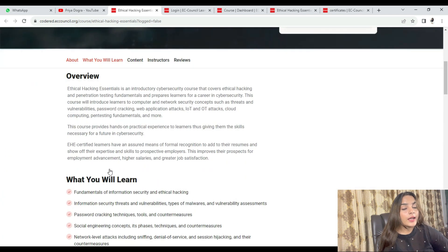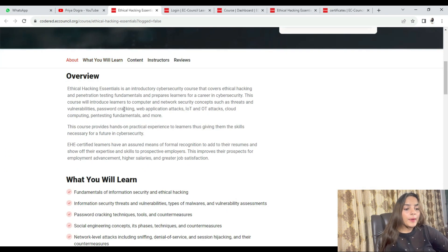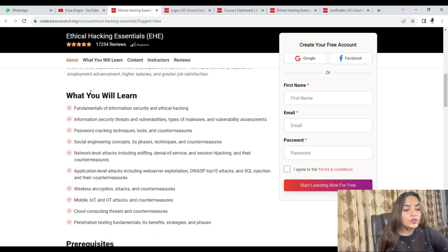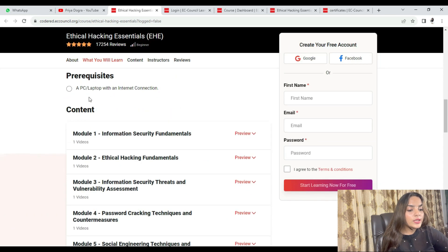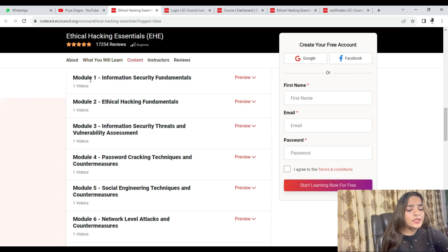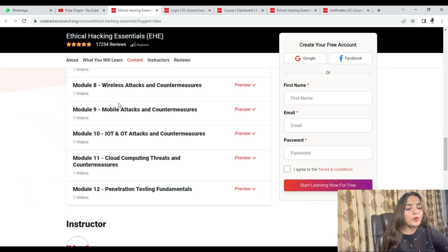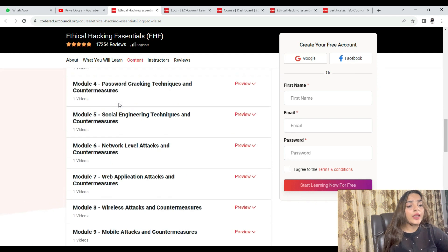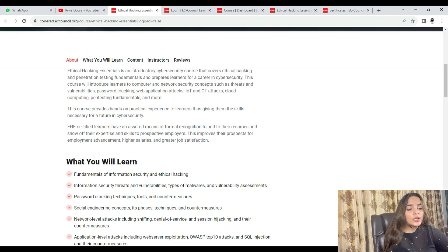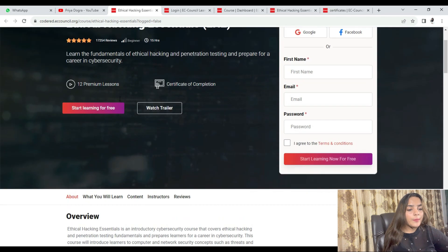As you click on the course, you will start your course. But before that, if you want to get more details, scroll down. You have an overview section here where you can see what you are going to learn, what the prerequisites are, and what the content includes.